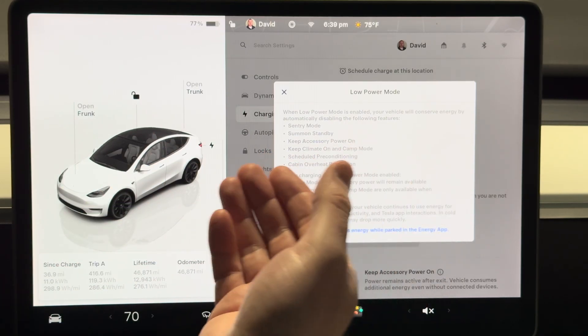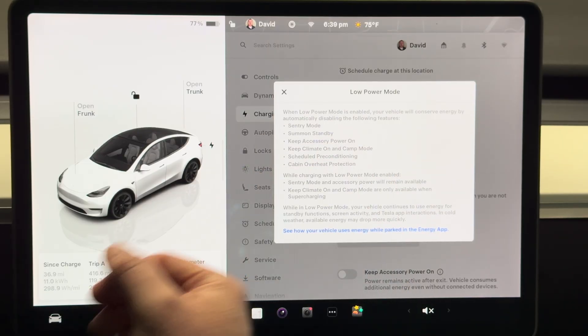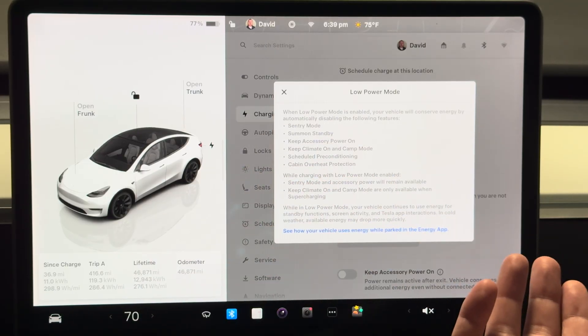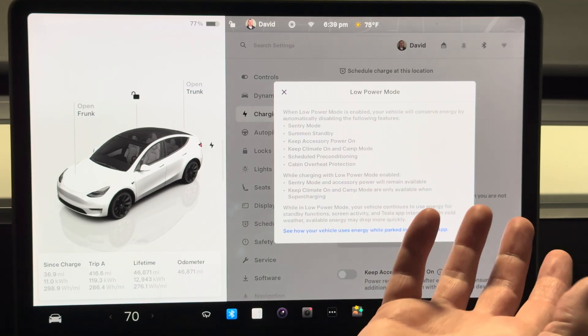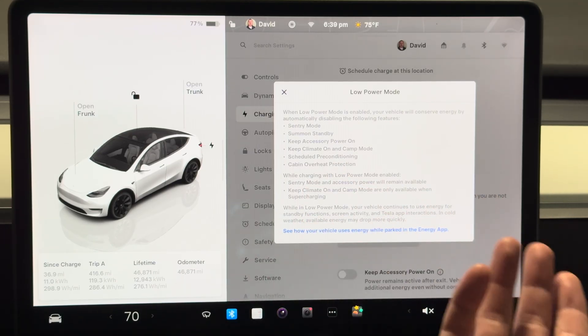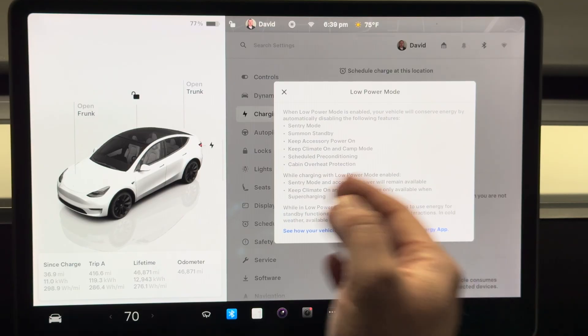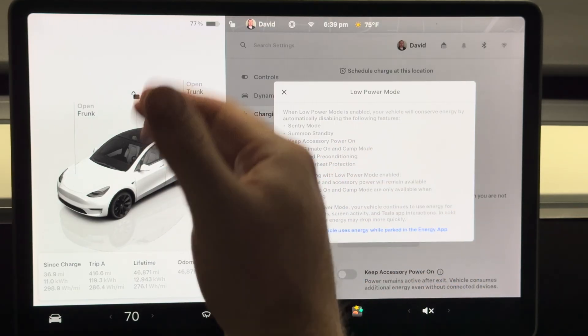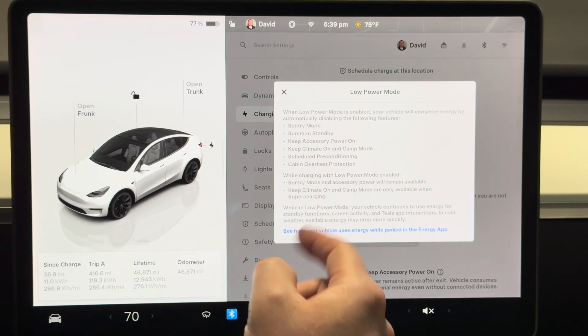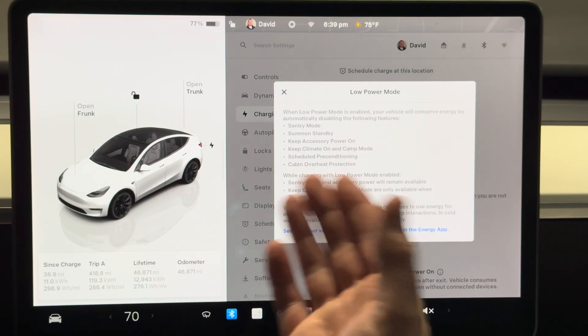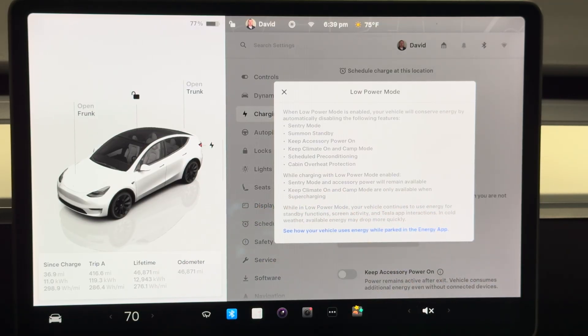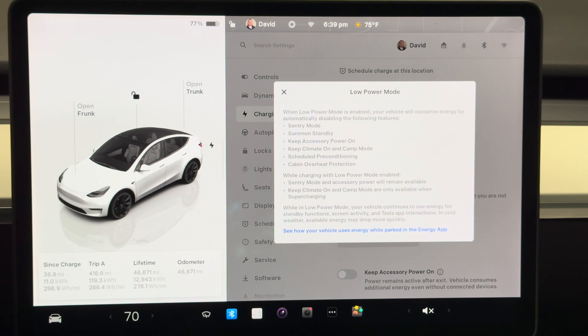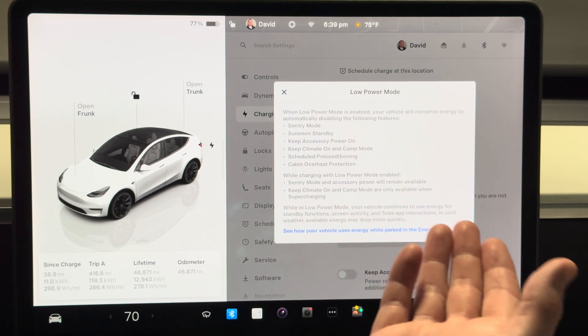The accessory power which we already mentioned, keep climate on, the camp mode, that's really all to do with the cabin overheat and everything. I mean I guess you could leave the keep climate on, but man if you did that when you left your car for a long period of time you're really asking for it. But again, this is a great way to just go ahead and make sure everything is set off and you don't have to remember each individual thing.